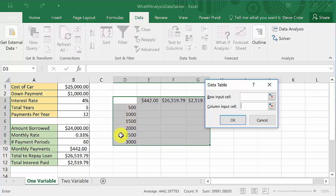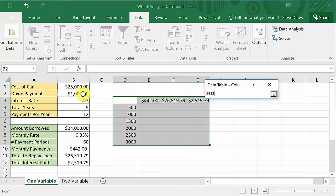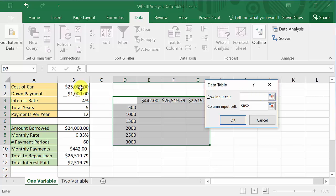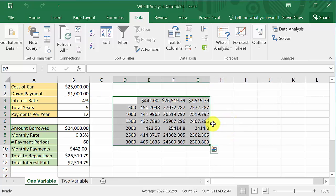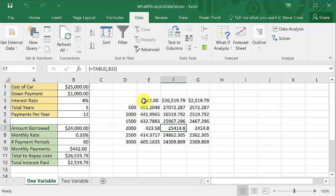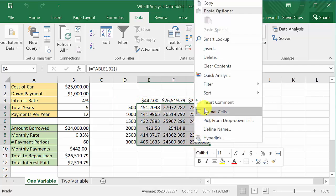If my values were going across a row I would pick the row input cell, but since they're in a column I pick column input cell. The cell I'm using to calculate the down payment is the down payment cell in the original scenario. I'll select that cell. What Excel will do is throw 500 into that cell, calculate, and place the results — then 1,000, then 1,500 — for each row, though you won't see the value changing live. Then hit OK.